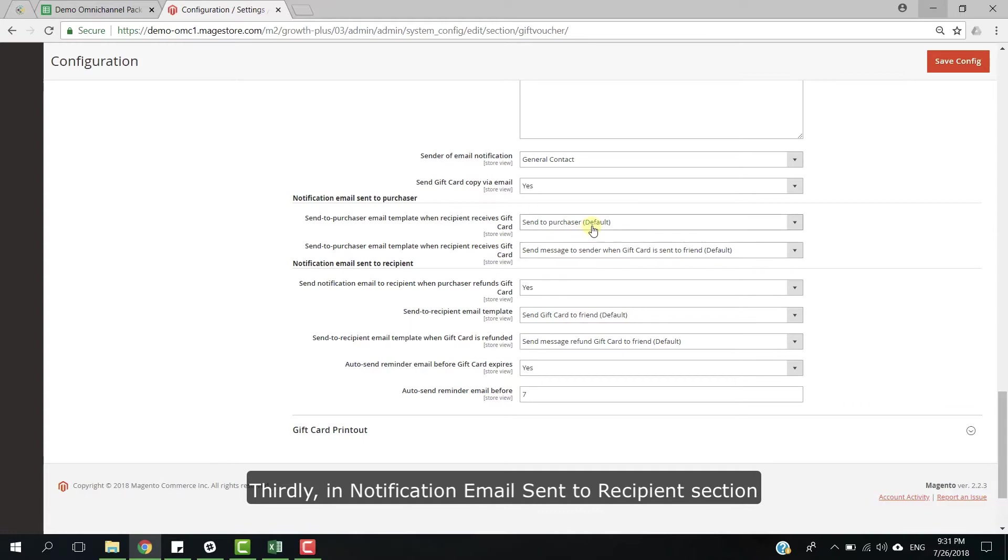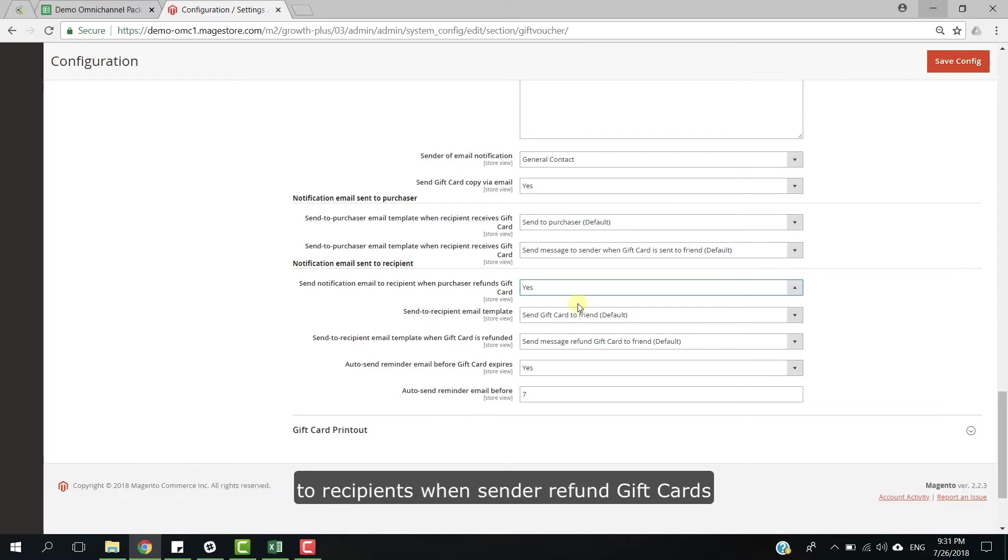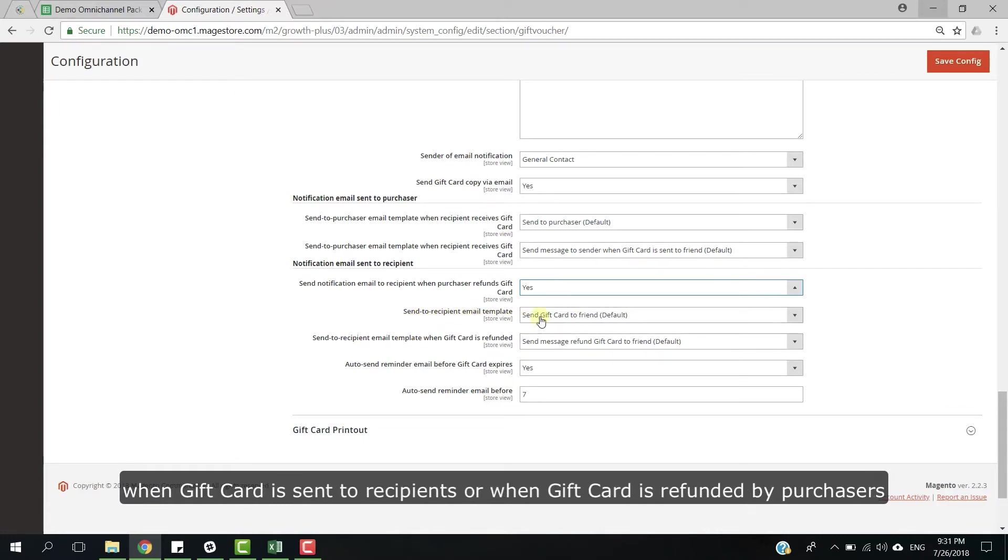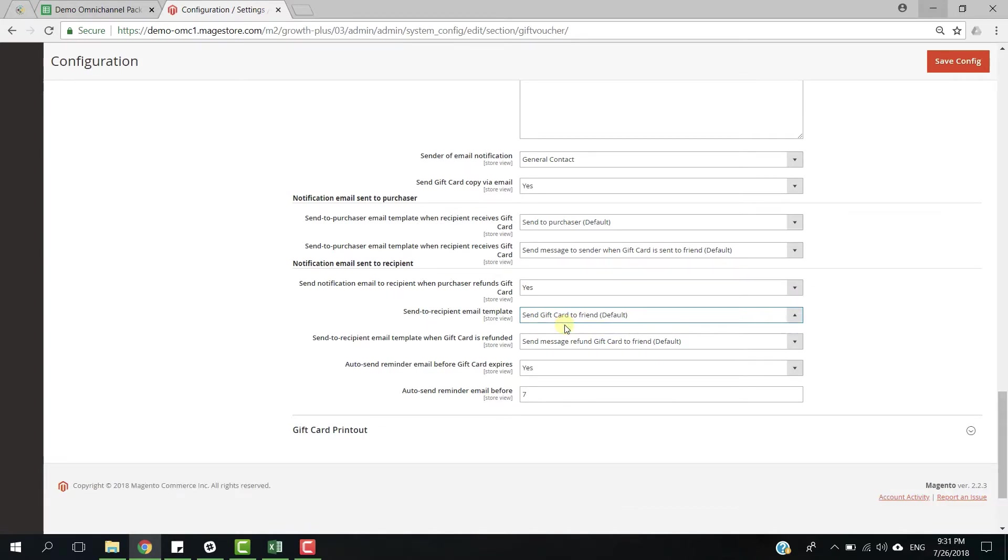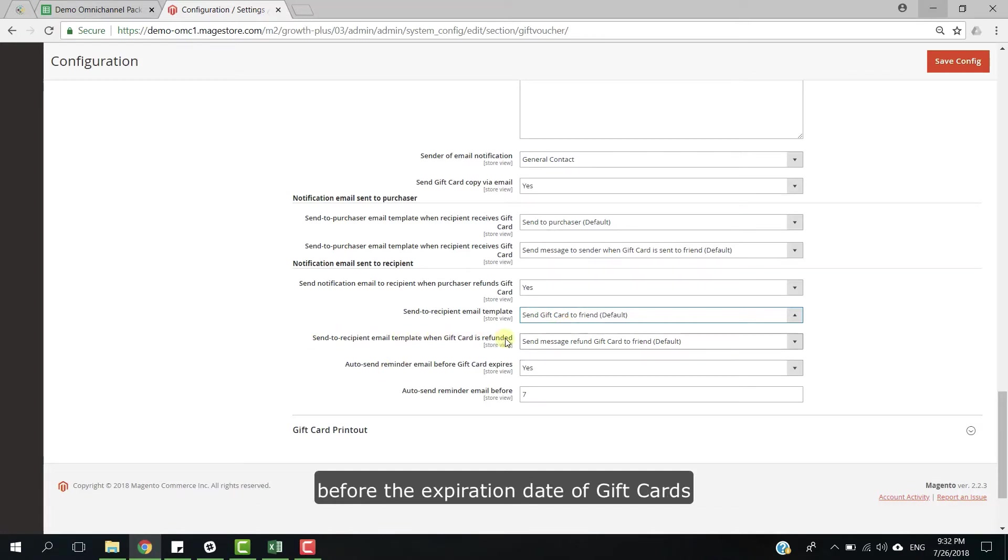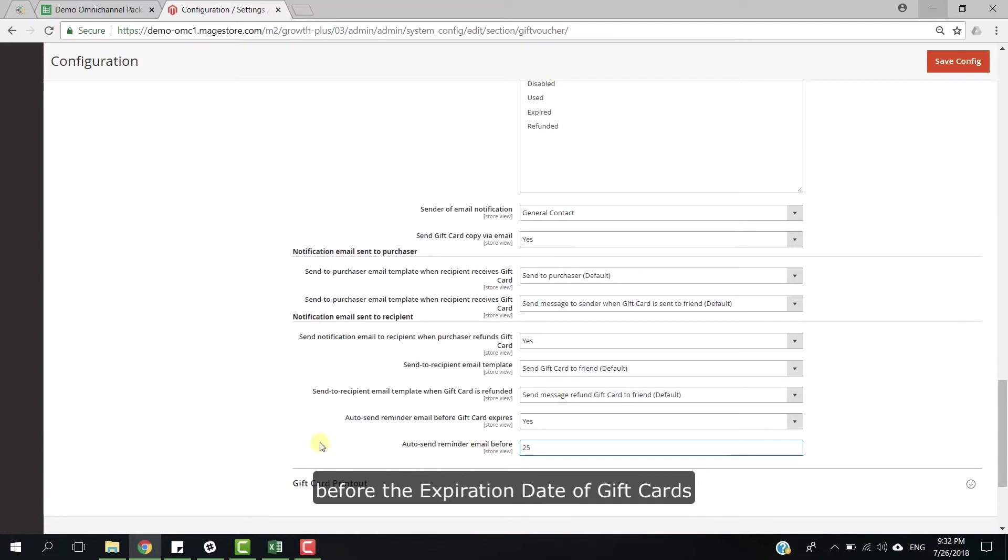In notification email sent to recipients section, please click to drop down button and select yes if you want your system to automatically send email notification to recipients. We have set up a send to recipients email template to inform recipients when gift card is sent to them or when gift card is refunded by purchaser. If you want your system to send auto reminder email to customers before the expiration date of gift card, please select yes in drop down button. Please also do not forget to enter the number of days to send notification email to customers before expiration date of gift card.